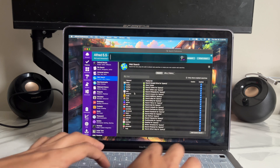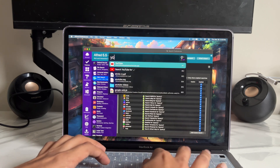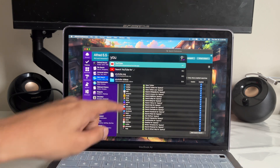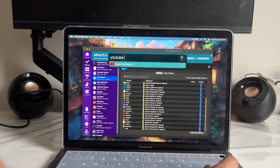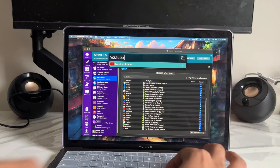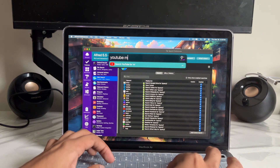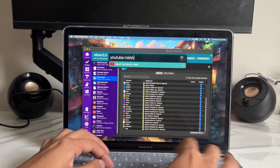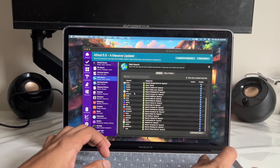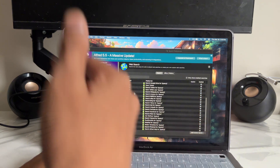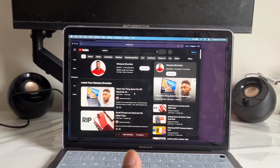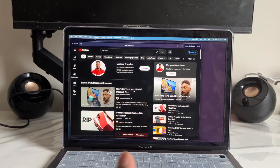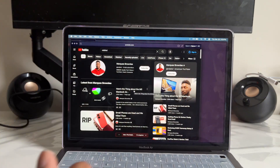If you want to look for a specific YouTube video, it can do that too. Just type in YouTube, then type what you want — like MKBHD — tap enter, and it's going to open your default browser and go straight to that channel. How cool is that?